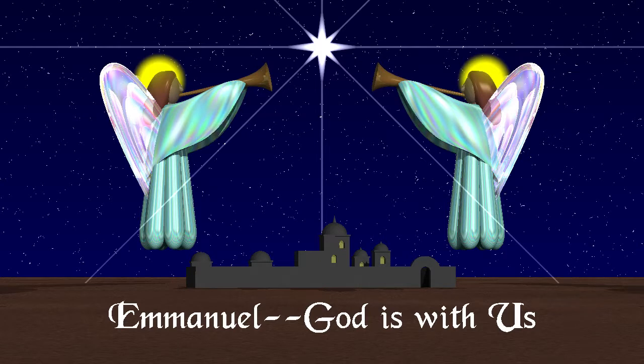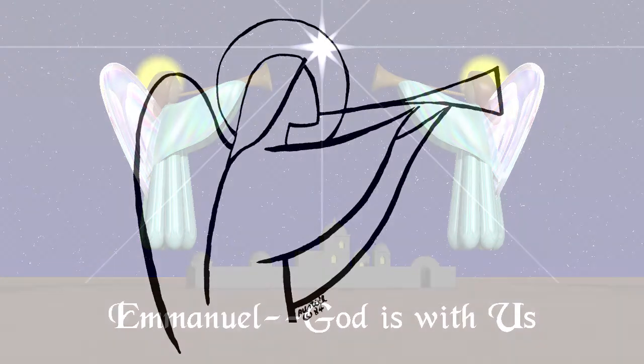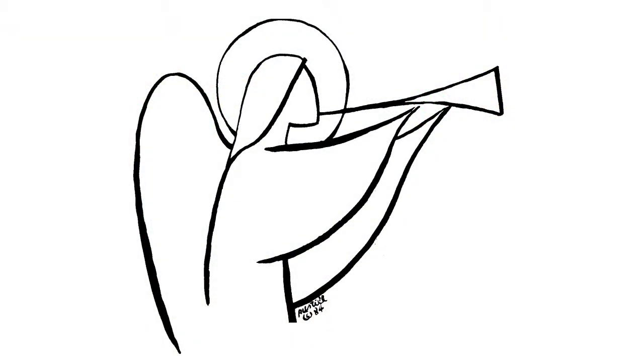This is a Christmas card that I designed in 1995 using the Persistence of Vision Ray Tracer, or POV-Ray. The angel was inspired by the logo for St. Gabriel Catholic Church, where I attend.